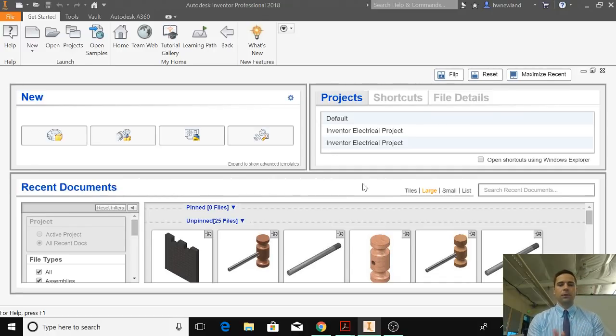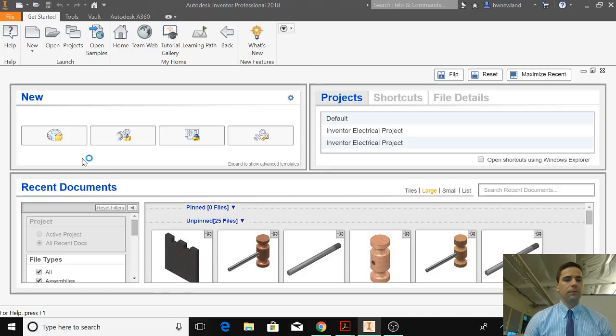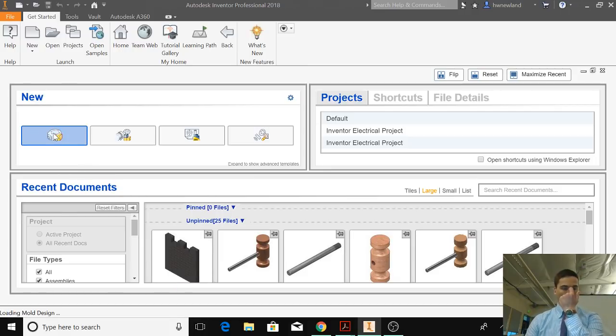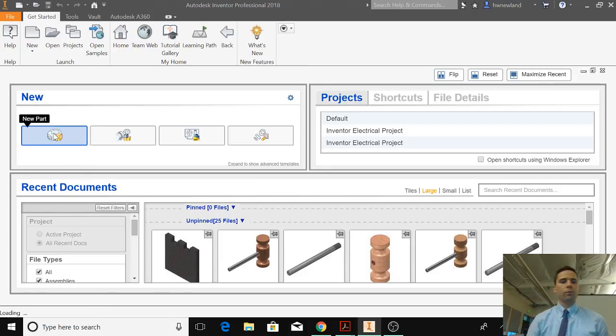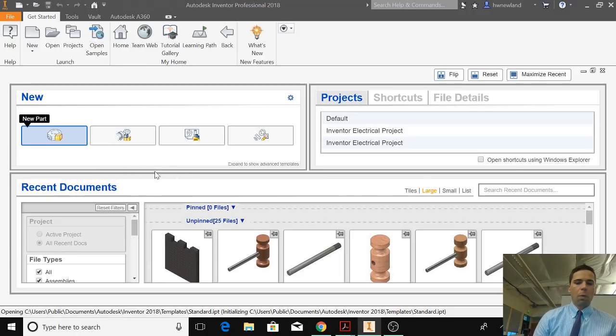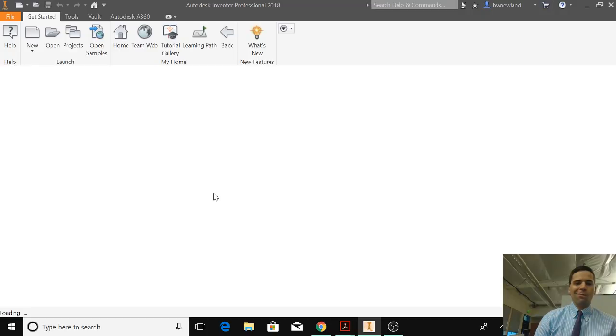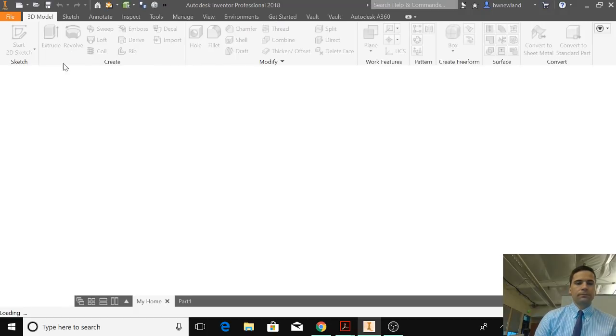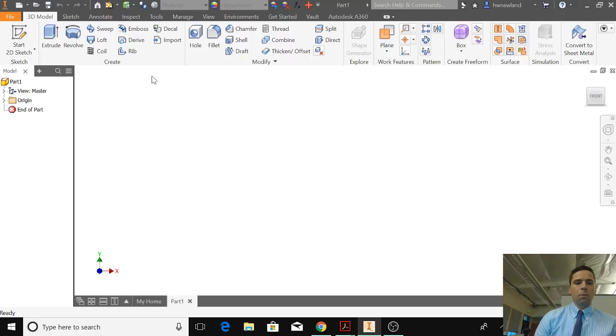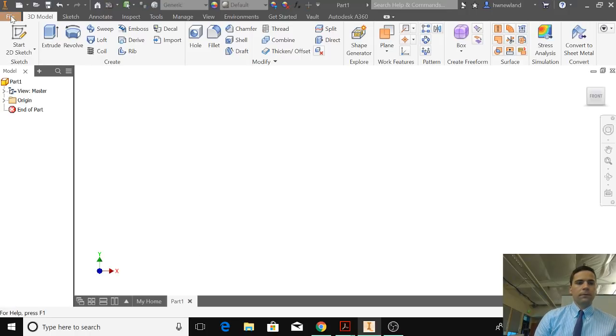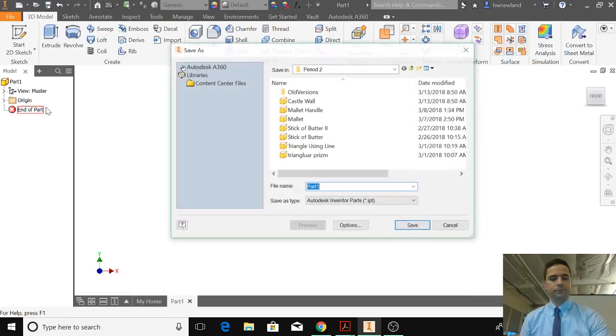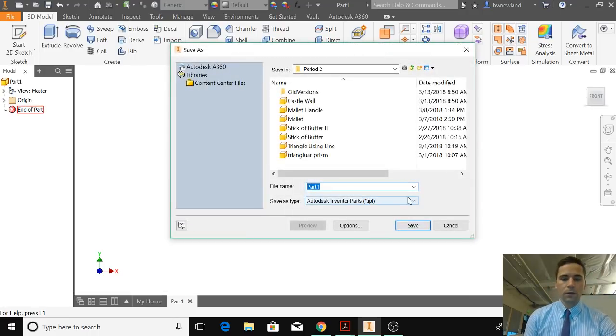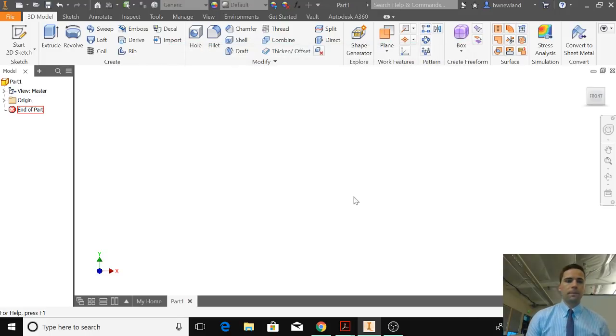All right, we are going to make a heart today. I'm going to go to file, actually I'm going to go to new part, file, save as, file this heart, save.